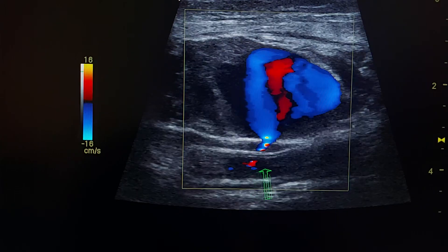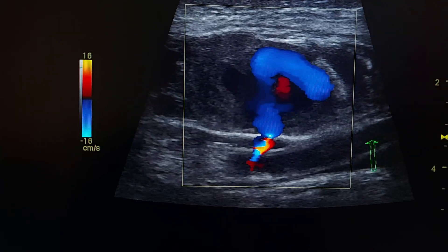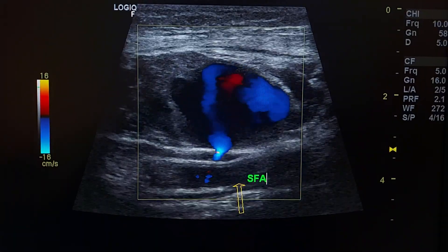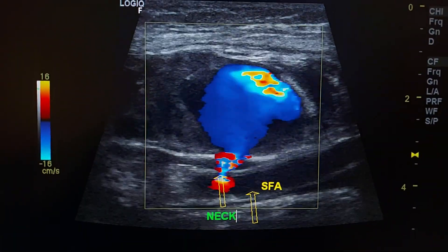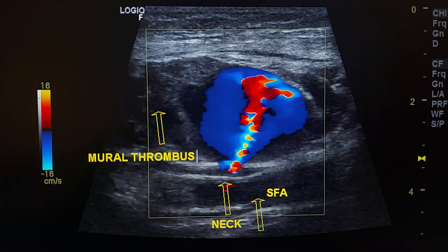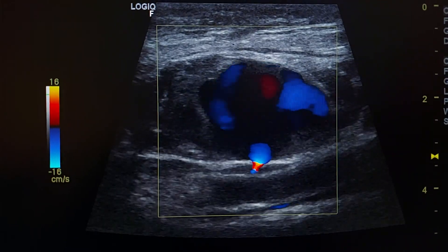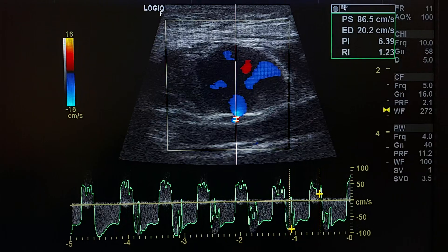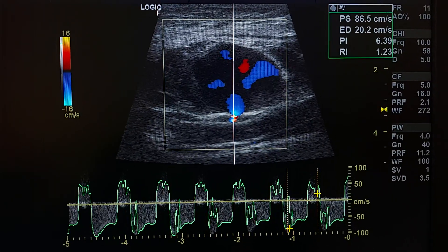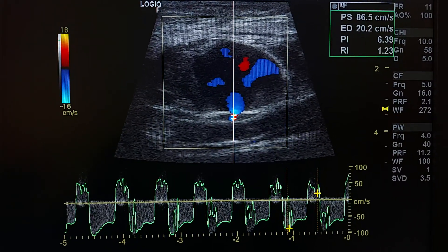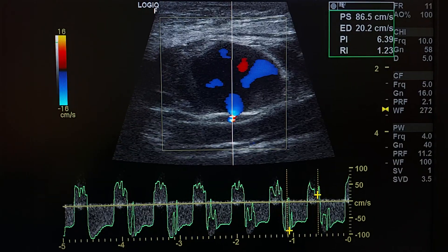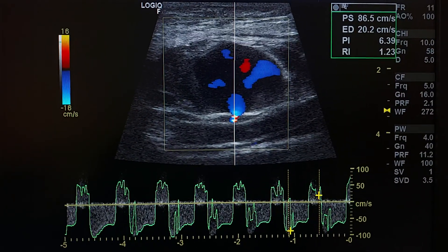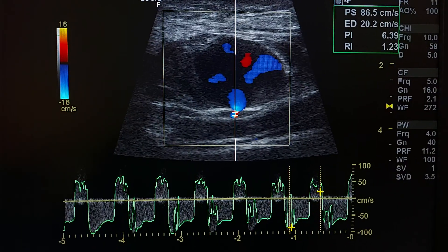This is the superficial femoral artery. This is the spectral Doppler of the neck of the pseudoaneurysm. We see to-and-fro movement of blood in the neck of the arterial aneurysm.